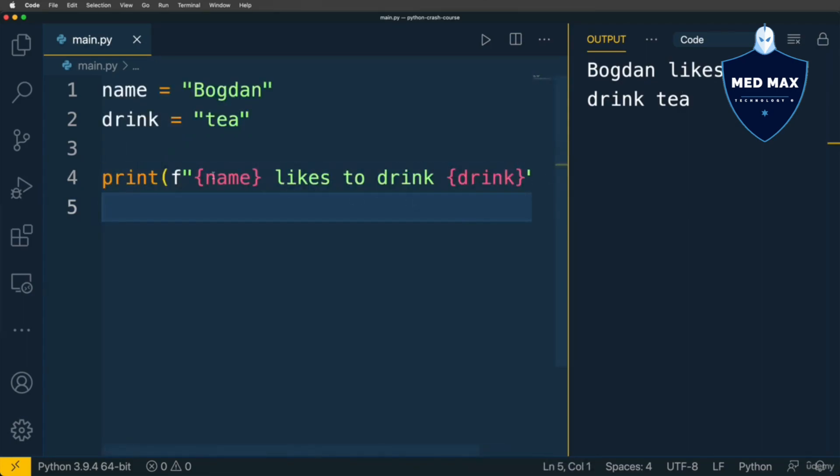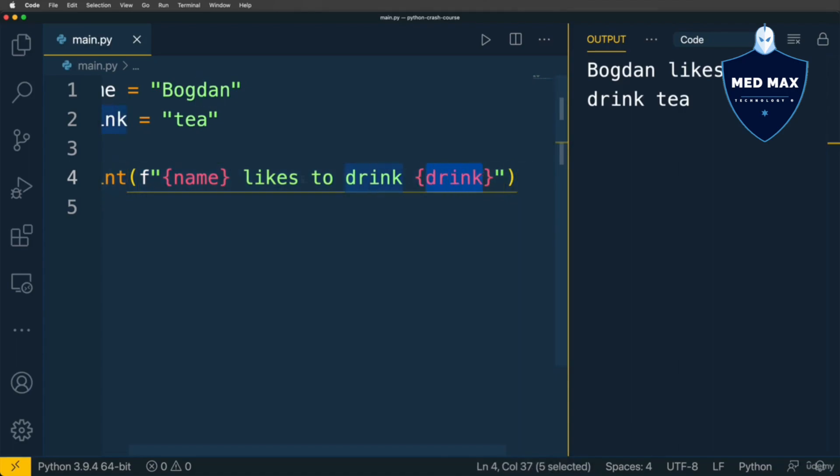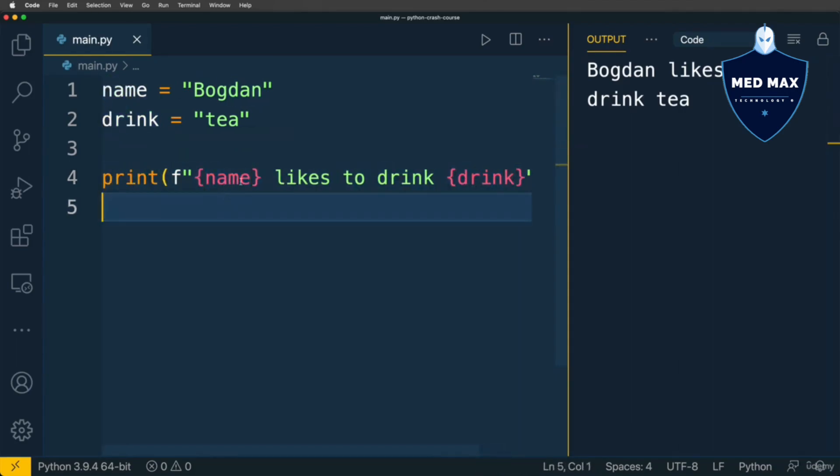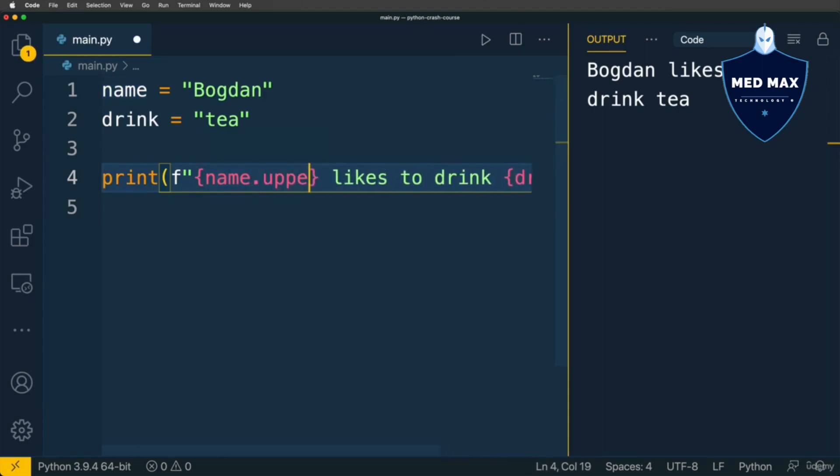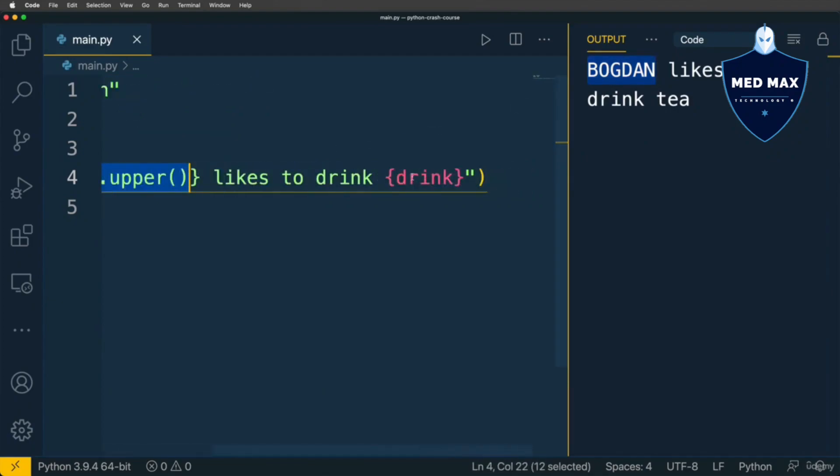And Python interprets such expression at the runtime when it is able to evaluate values of those expressions. Because here you could put any expression you like. For example name.upper(). Run and I get Bogdan in uppercase. Between those curly braces you could put any valid expression, even function call if you want to do so.